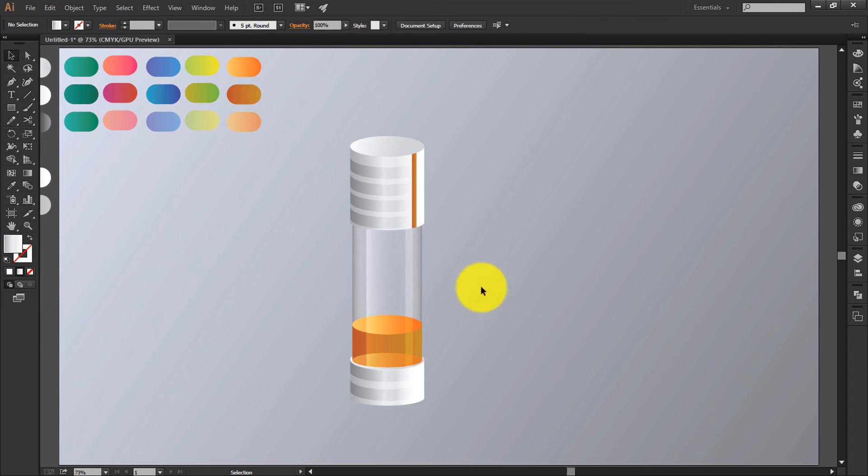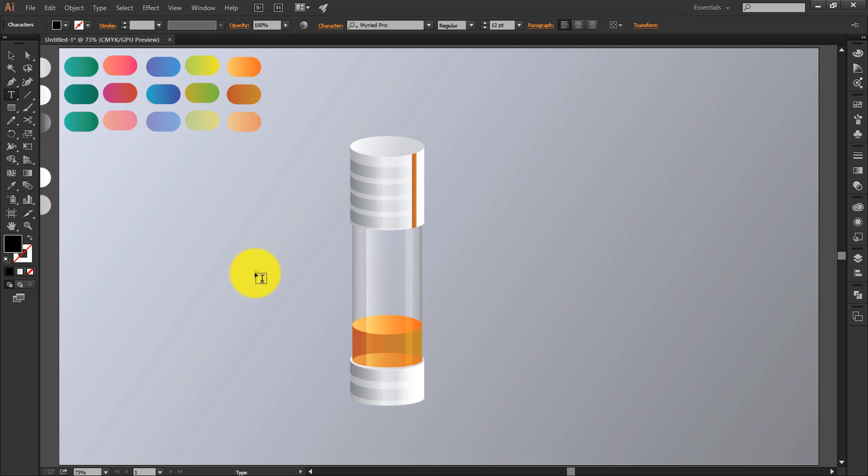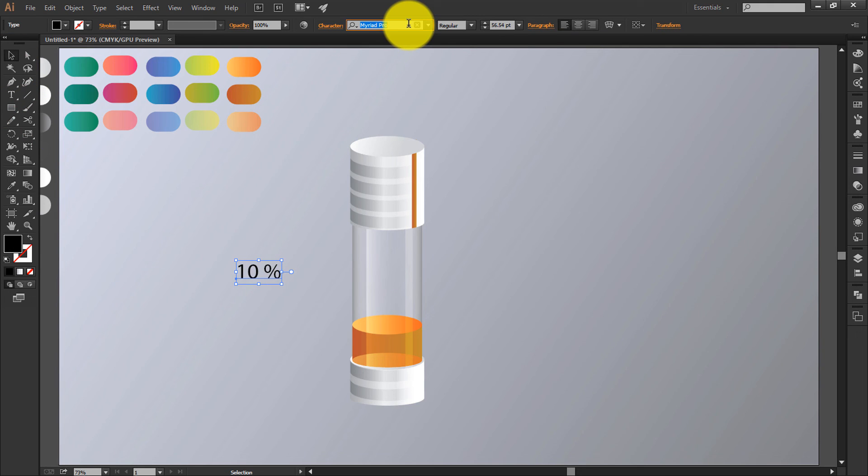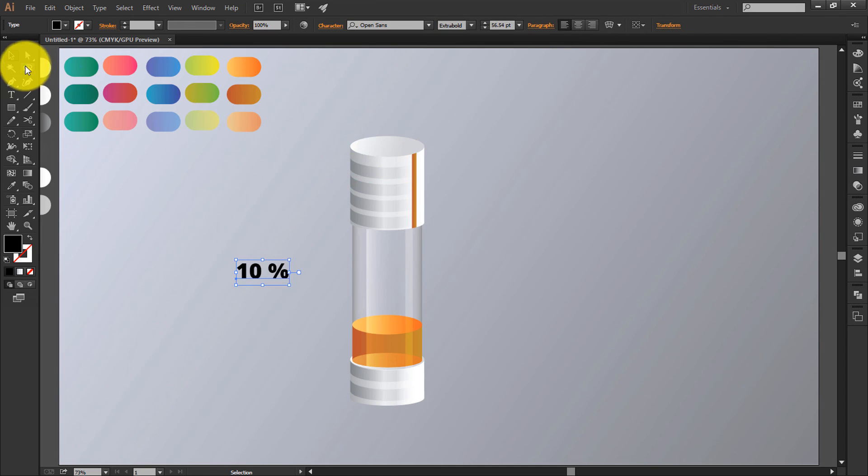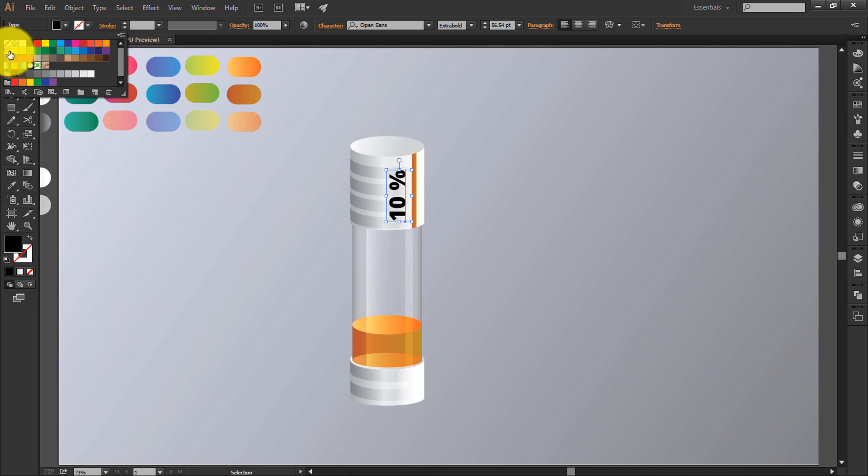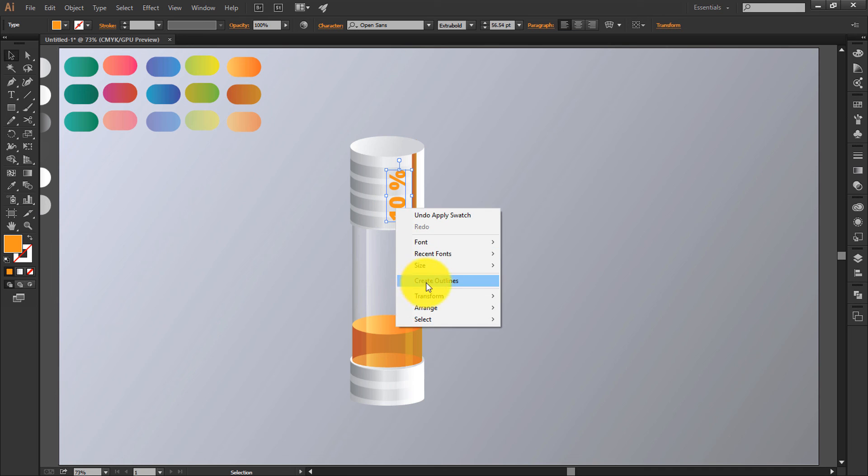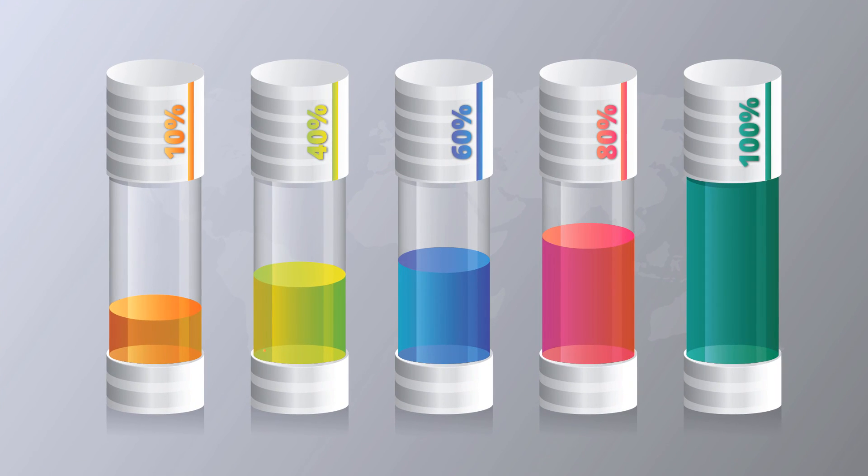This is how we can make a cool looking cylindrical. I will give you some extra font. This is how you get 3D infographic design in Adobe Illustrator. I will see you in the next video, till then take care. Do subscribe to my channel and thanks for watching this video. Bye bye.